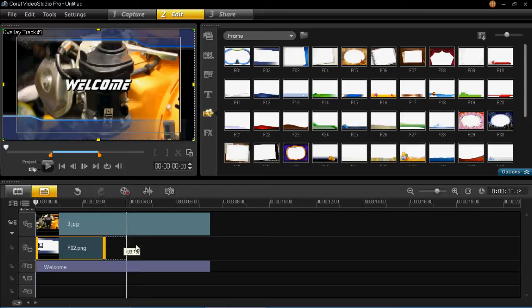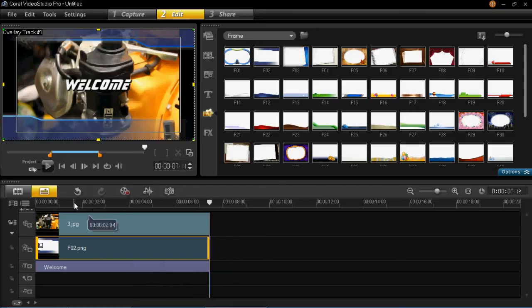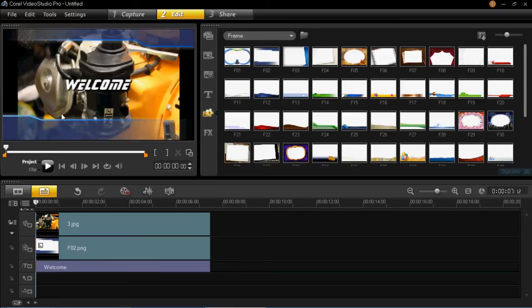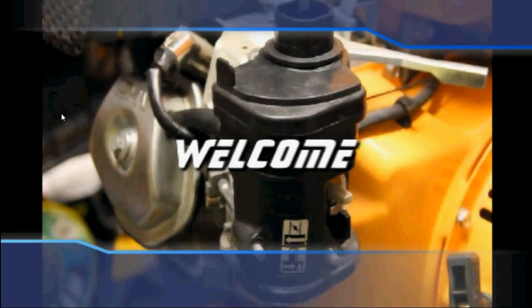So if you make that to the size you want it to be, you can then watch your project, and you'll see that it's now got a frame on it.